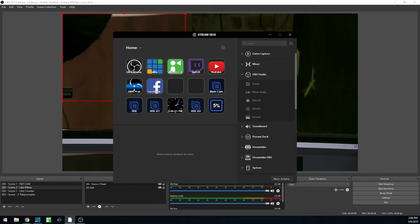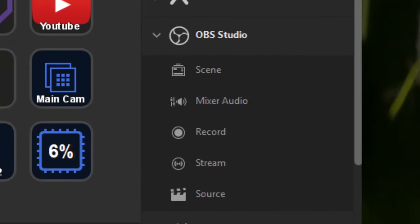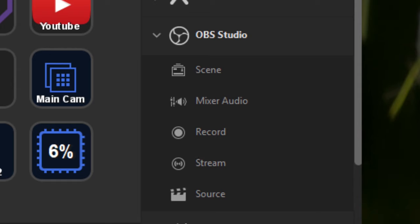Once you've downloaded the software for either Mac or PC, you can go ahead and launch the program. You're now ready to start programming your Stream Deck.